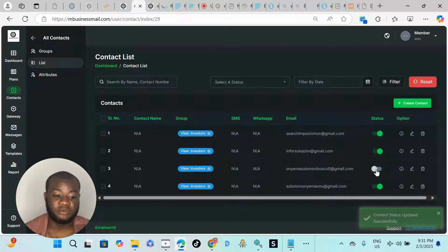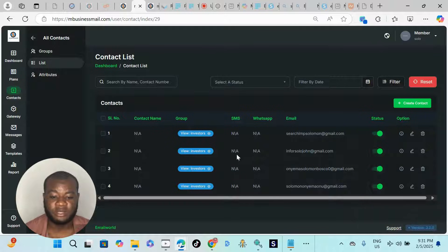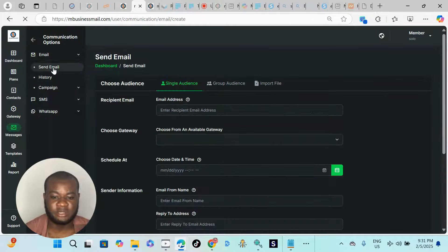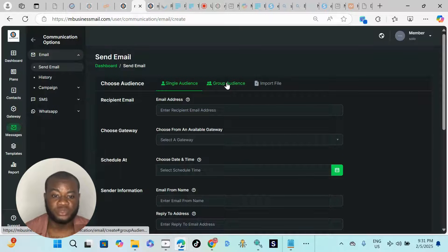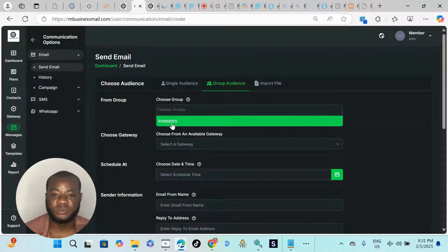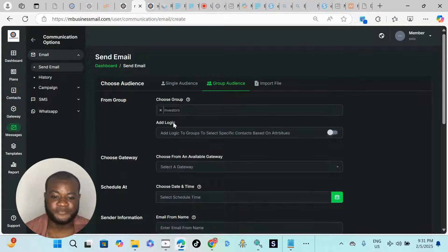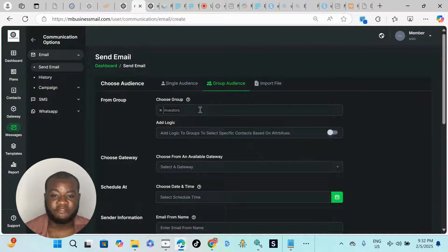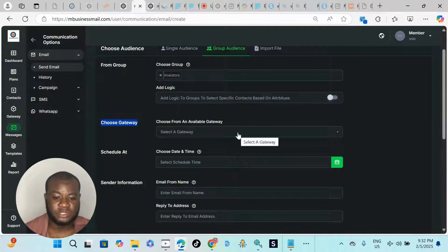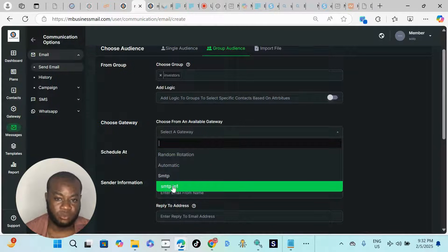If there's any contact you don't want to send a message to, you can turn it off. Now, to send a message to this imported email list, go to 'Message', choose 'Send Email', and click 'Send Email'. Choose 'Group Audience' since we imported a group. Select the group from the dropdown — investors shows up. Select investors as the email list you want to send to. Next, choose your SMTP gateway — click it and scroll to the SMTP you want to use.